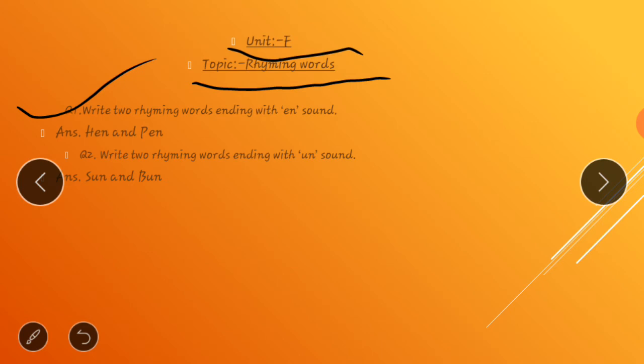Question number two: Write two rhyming words ending with 'un' sound. Answer is: s-u-n, sun, and b-u-n, bun. Sun and bun.